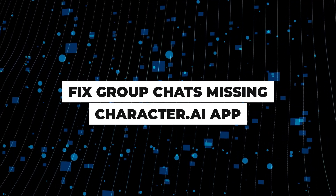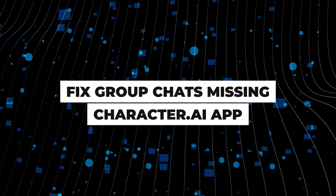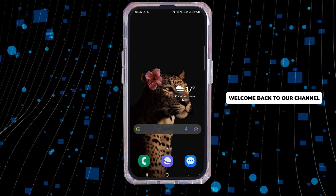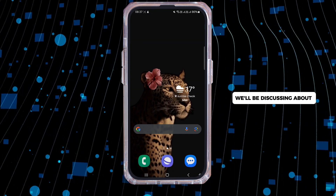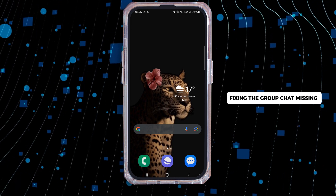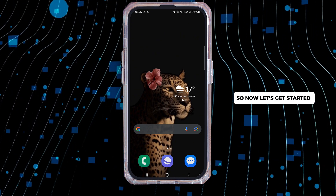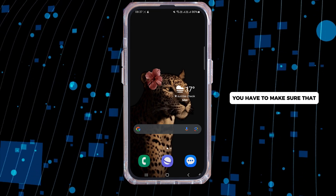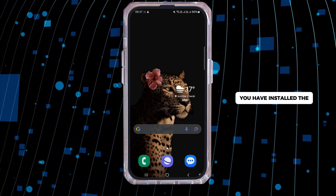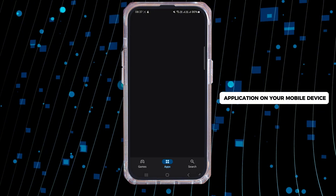How to fix group chats missing in Character AI. Hi guys, welcome back to our channel. In this video tutorial, we'll be discussing fixing the group chat missing in the Character AI application. So now let's get started. First of all, you have to make sure that you have installed the latest version of the Character AI application on your mobile device.